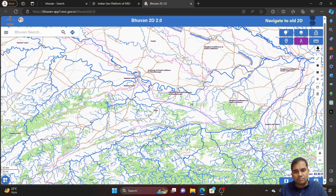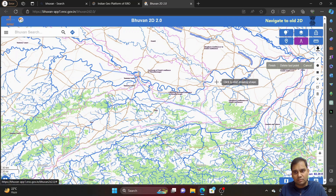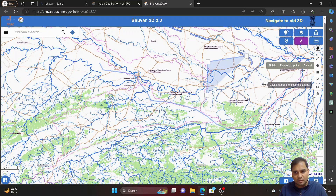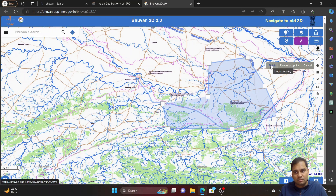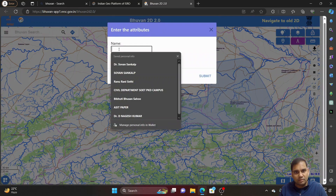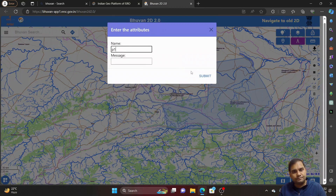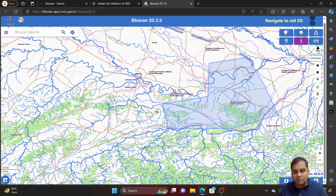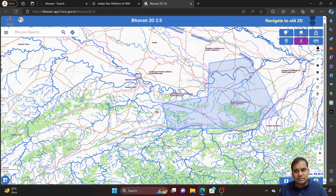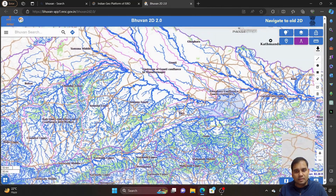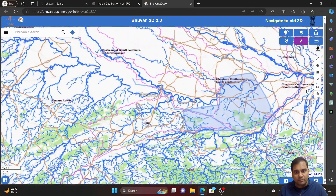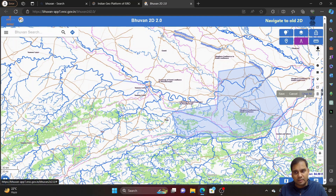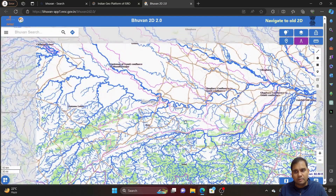You can also draw polygons. If you want to mark a delimited area, draw the polygon, go to finish, give a name like p1, and you can download these polygons. This is the best feature available in this Bhuban platform. If you don't want them, you can delete — use clear all and everything will be deleted.